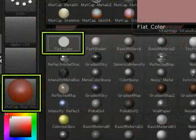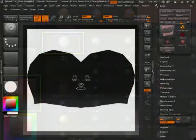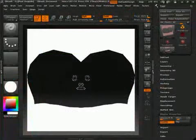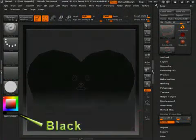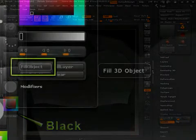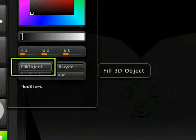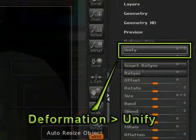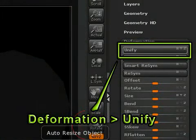Go into edit mode and select the flat shader from your materials menu. Also select black as your color. Go into your Color menu and select Fill Object. Now go into Tool, Deformation, Unify. I don't know exactly what this tool does, but according to the steps Marcus provided, it was necessary. Thanks again, Marcus.